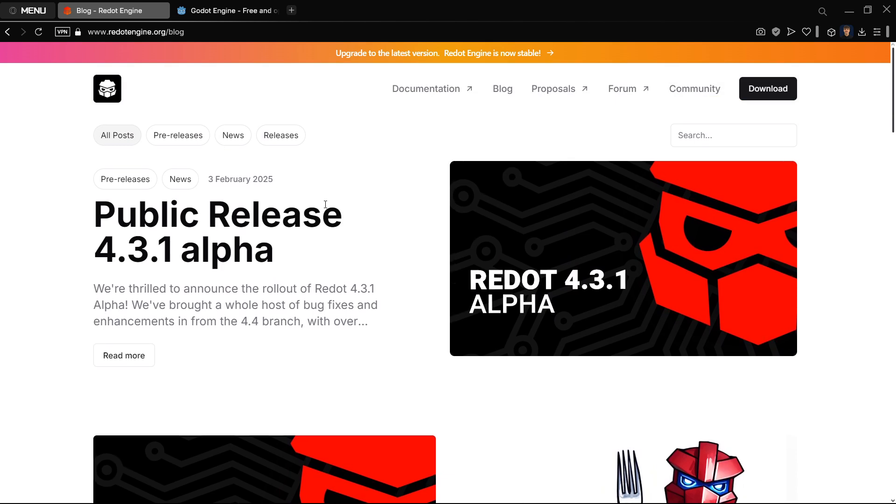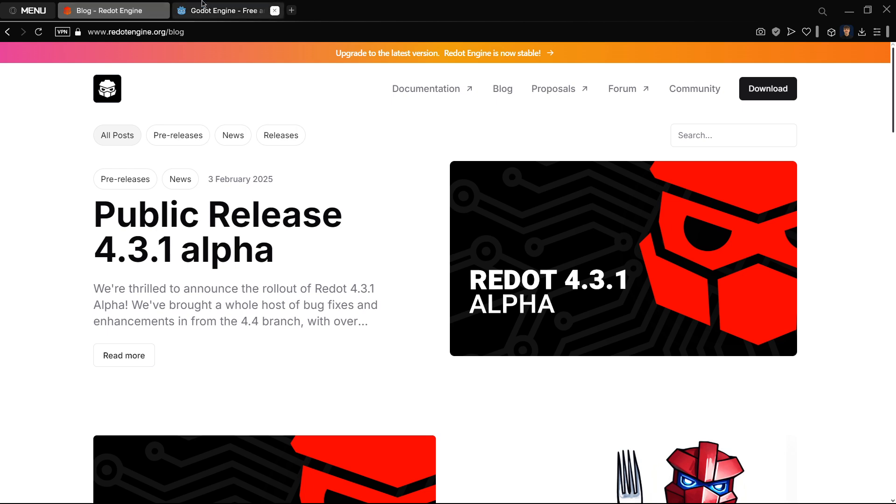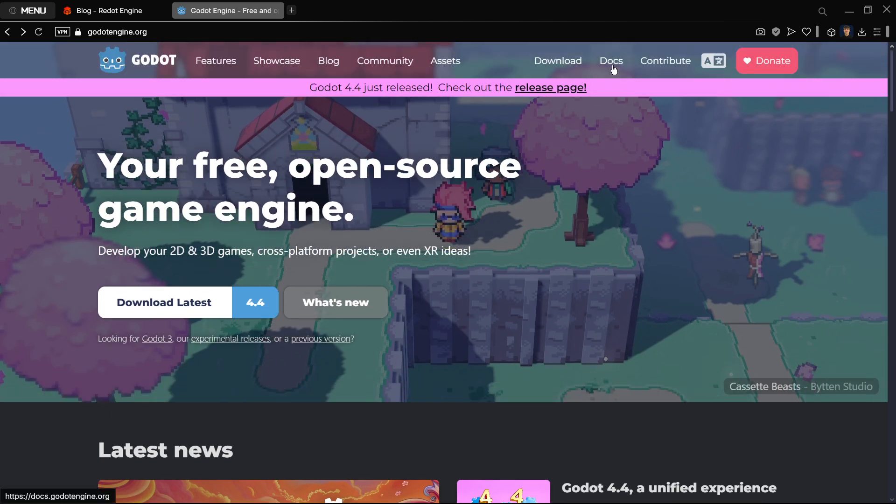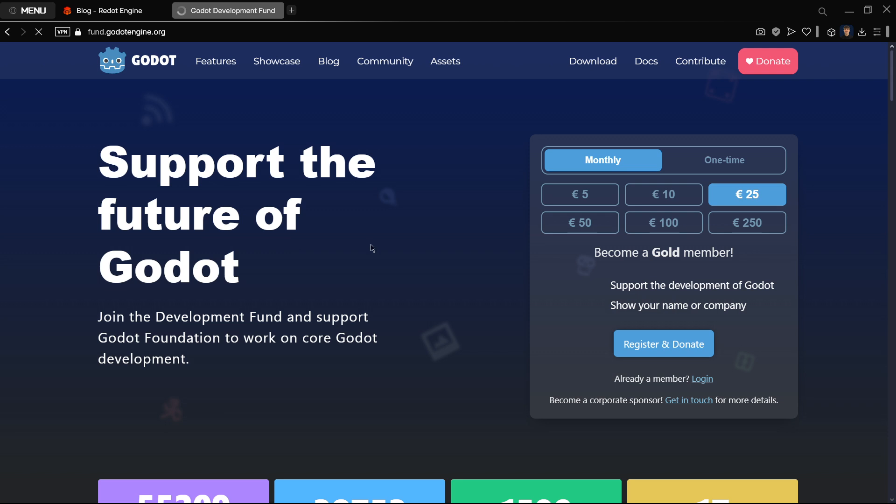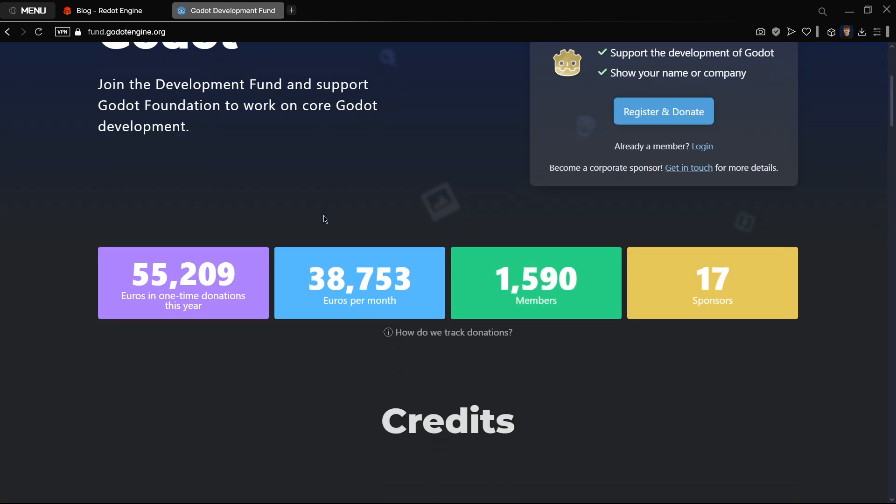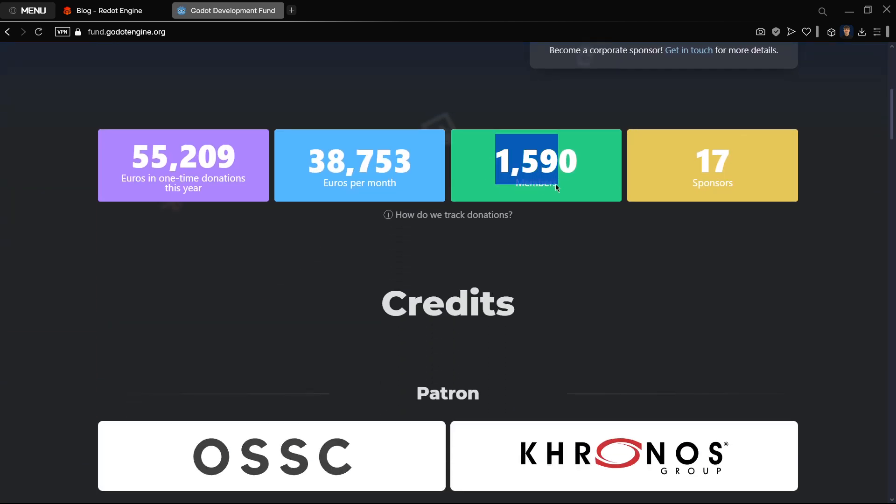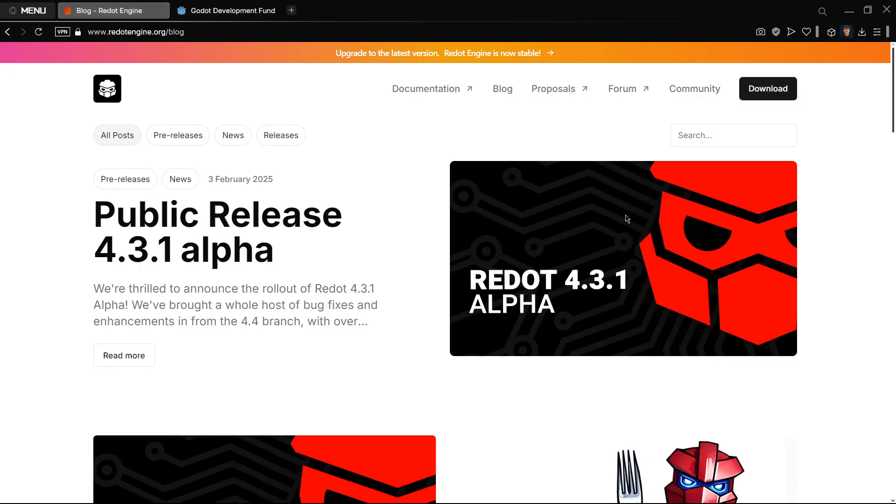It's an engine that is only updated or we have information about it just every one month, whereas in Godot we all the time have new stuff. Of course we can't compare the amount of money that Godot has in their donations page, the number of members, sponsors, and developers. Redot has many fewer contributors and much less money.